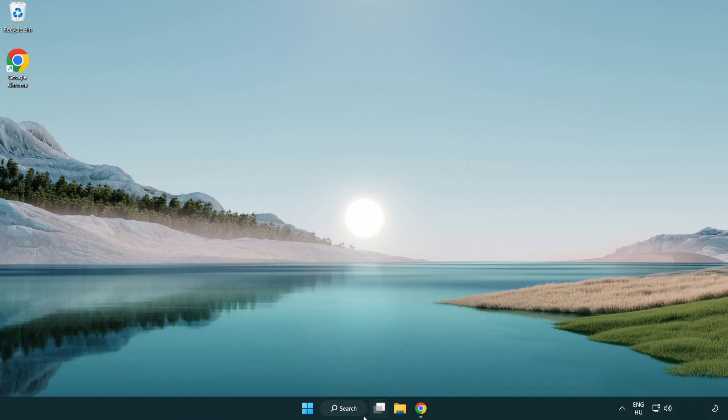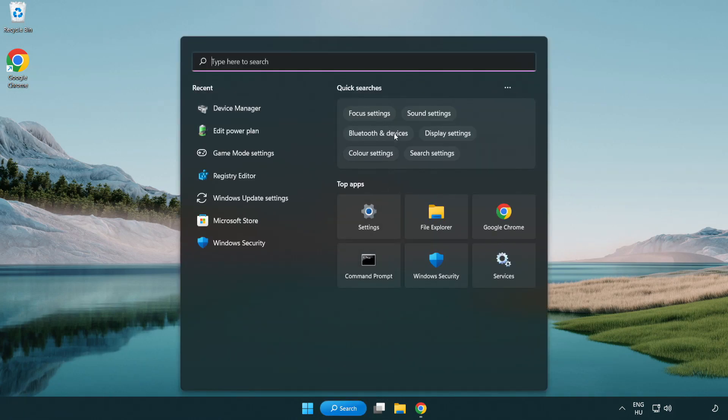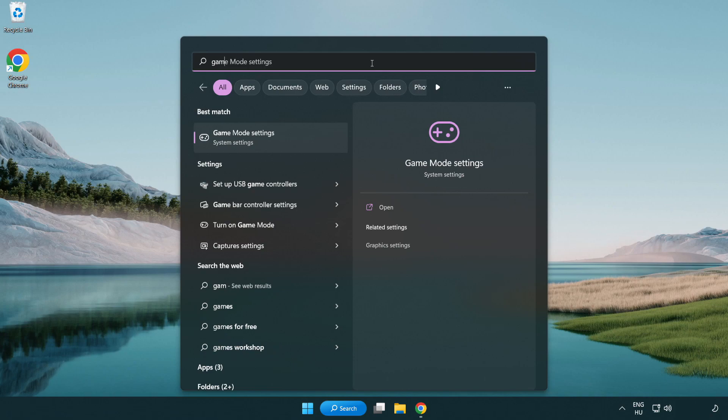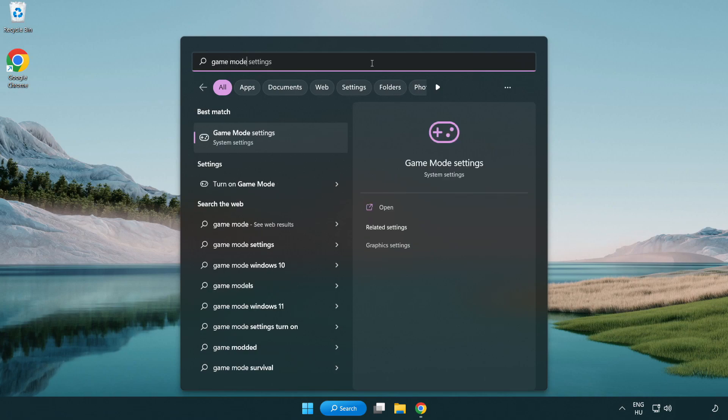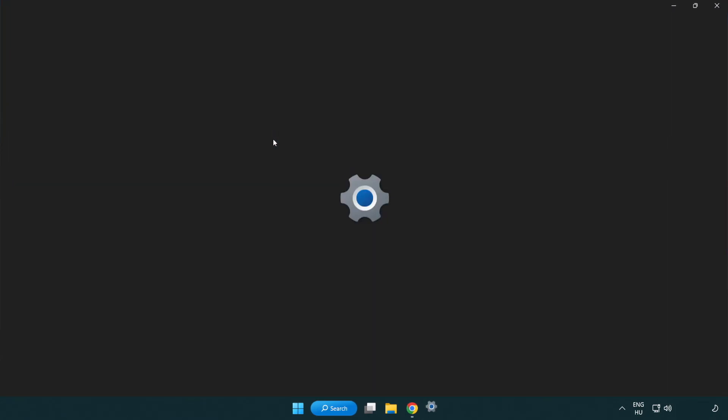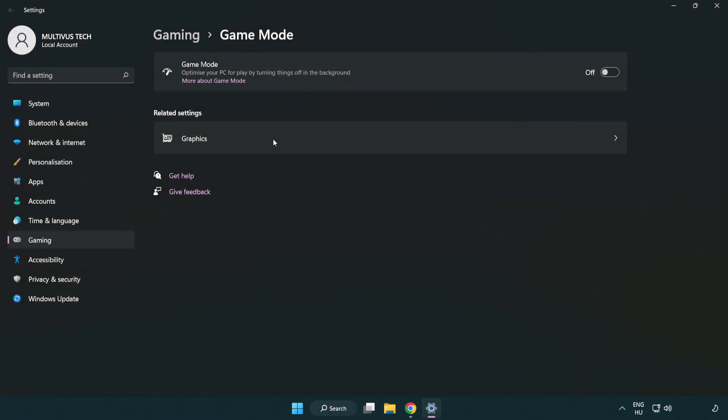Click search bar and type game mode settings. Click game mode settings. Turn on game mode.